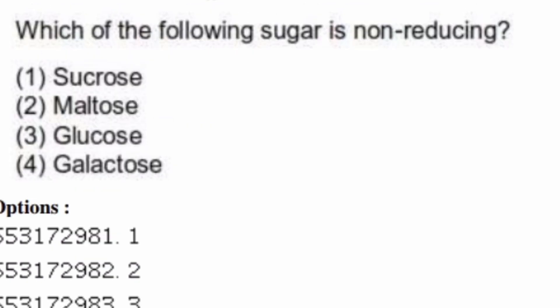Which of the following sugars is non-reducing? Options are: sucrose, maltose, glucose, galactose. The right answer is option one, sucrose.